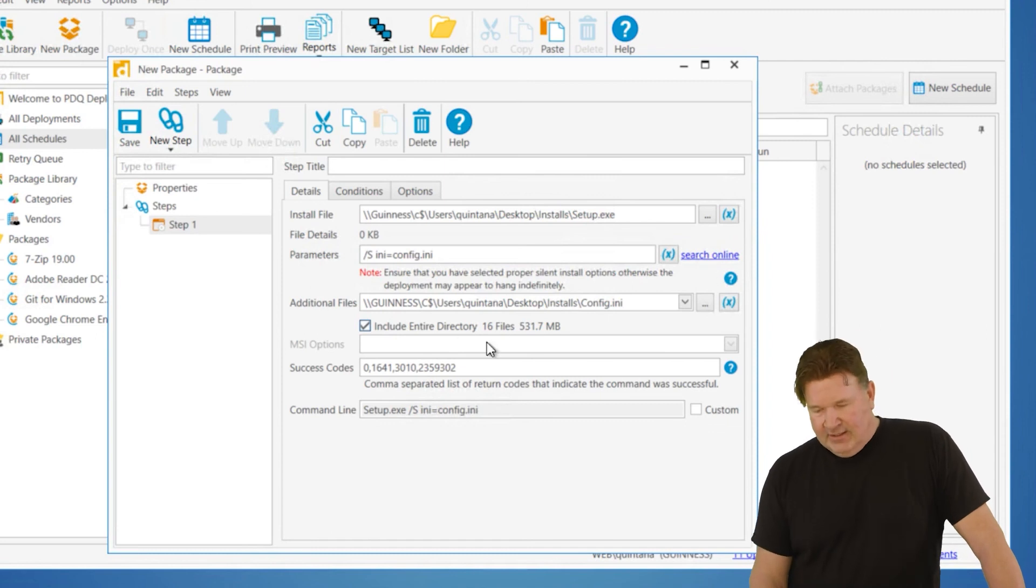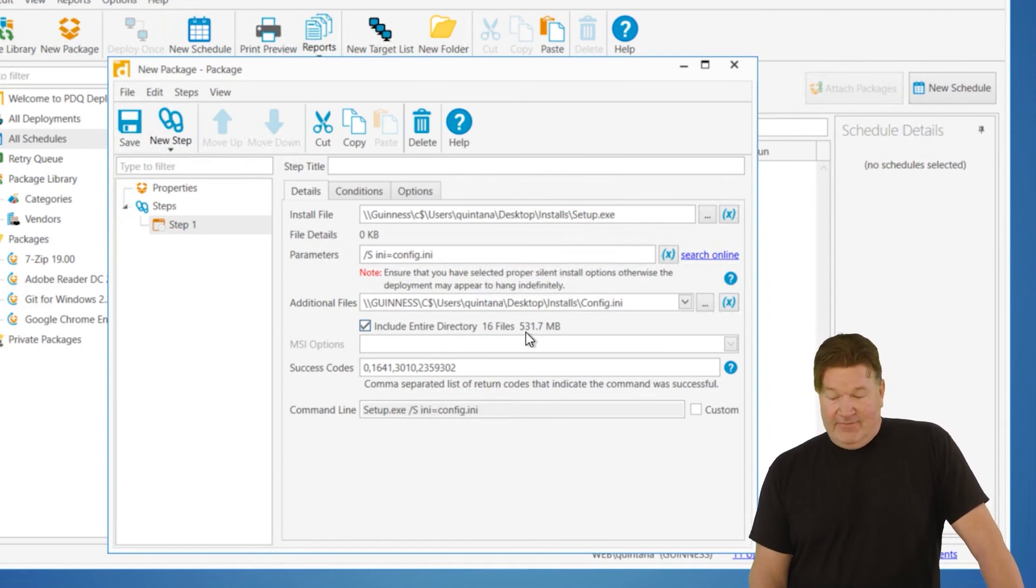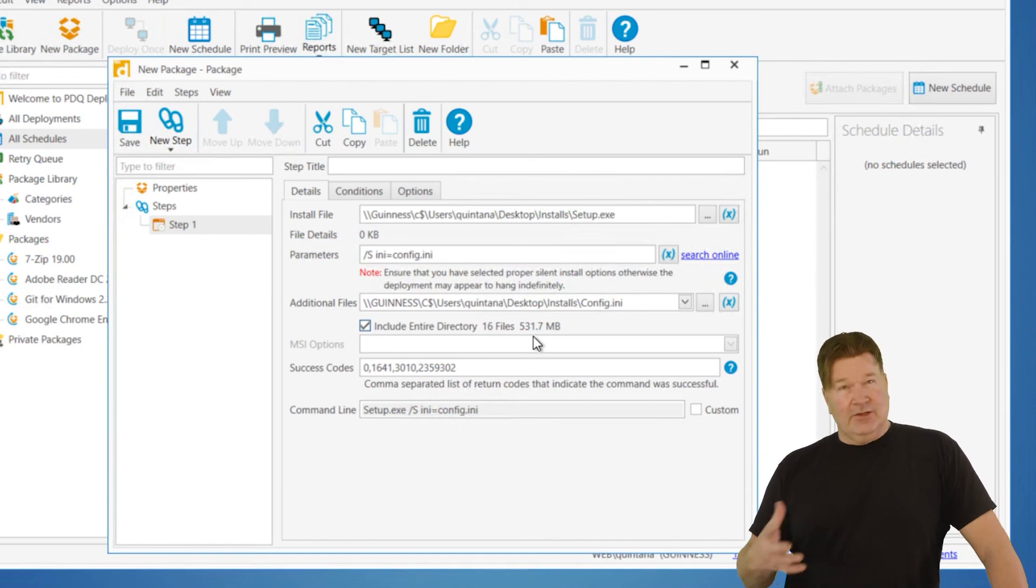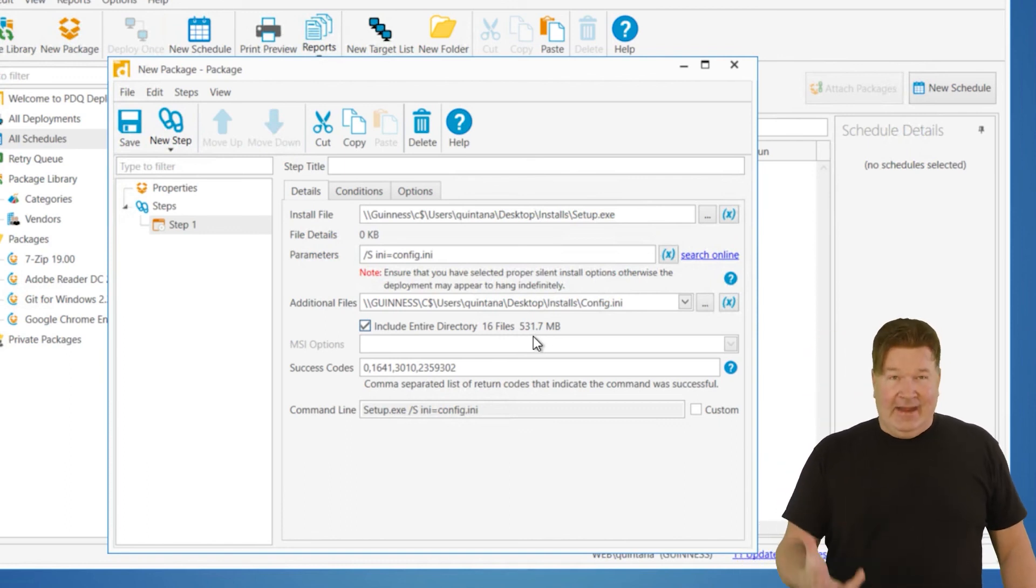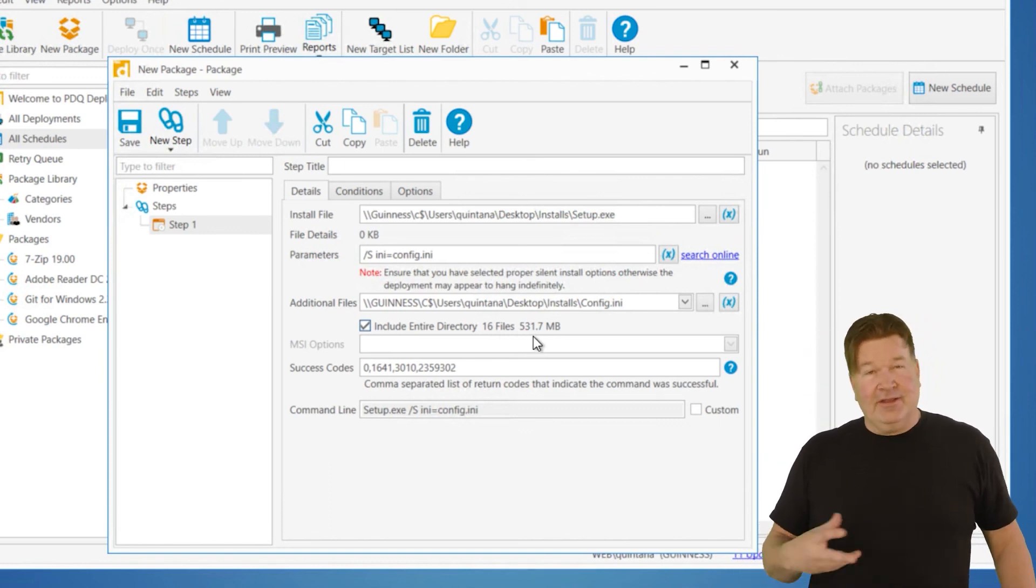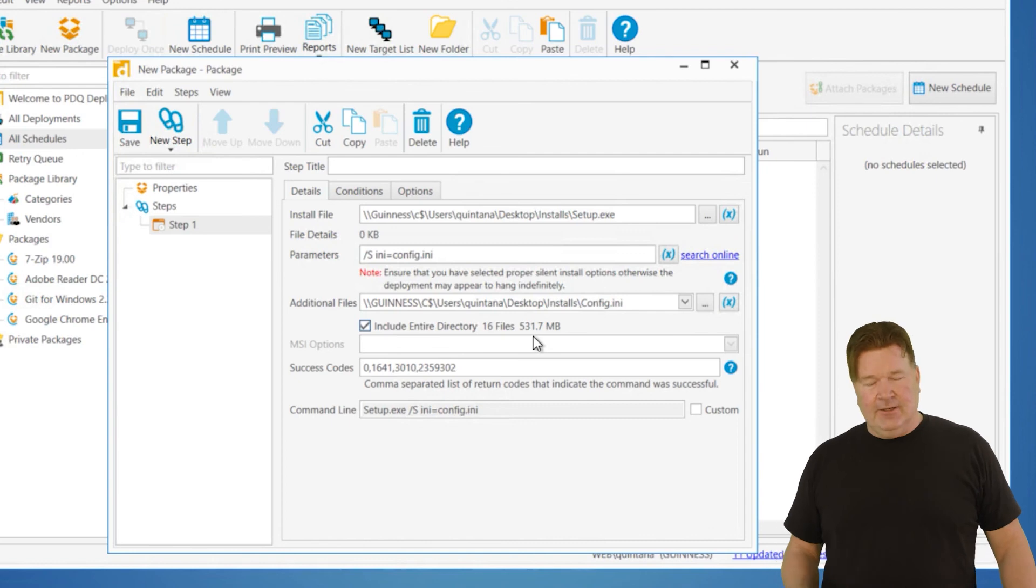You'll notice right here, I got 16 files and 531 meg. So when I selected that, I probably got all the cab files and the stuff that I need.